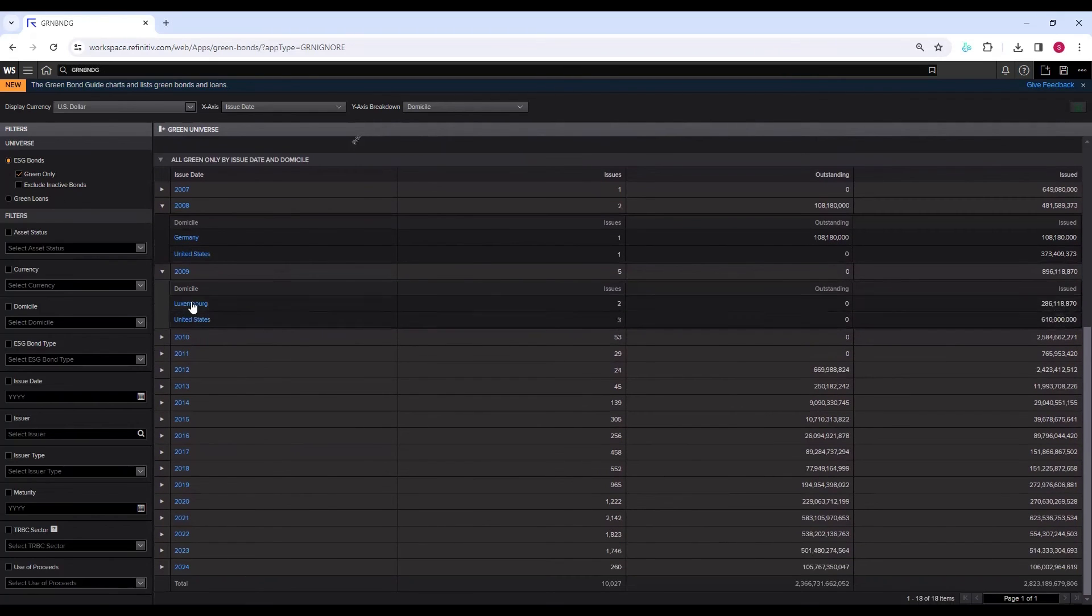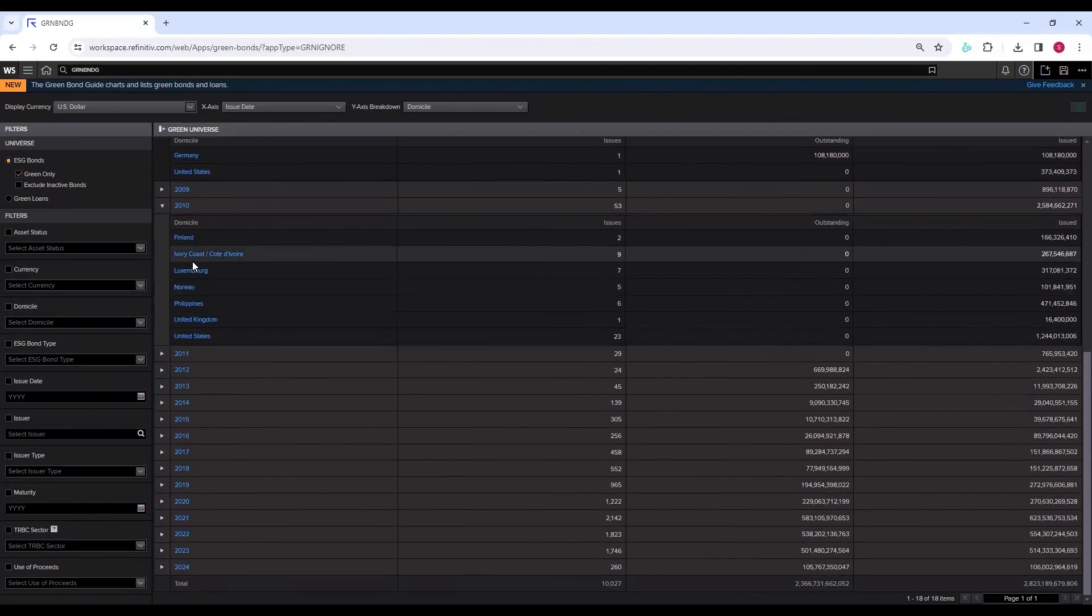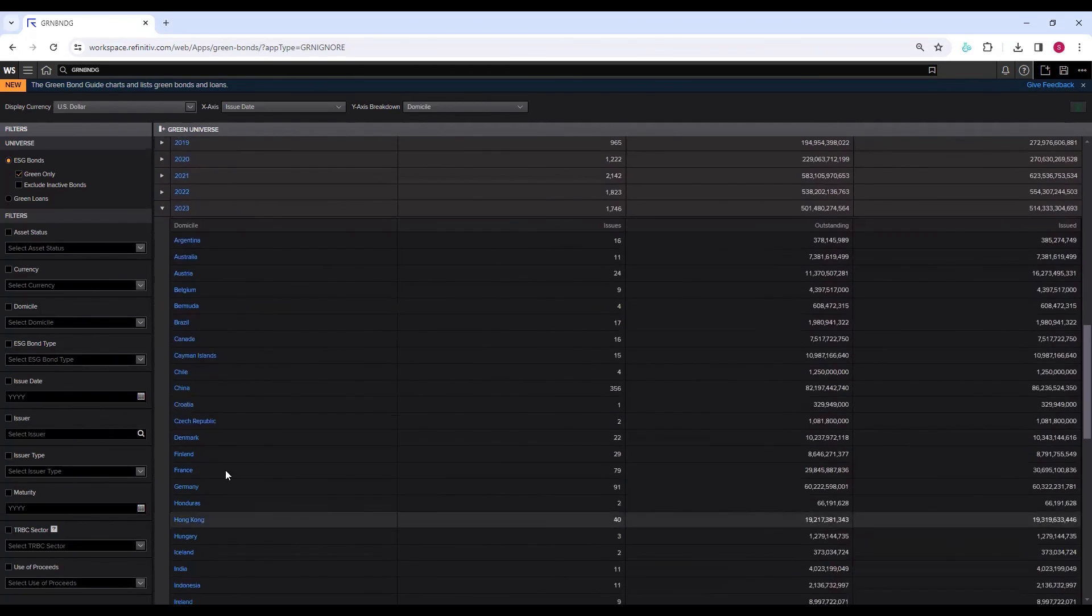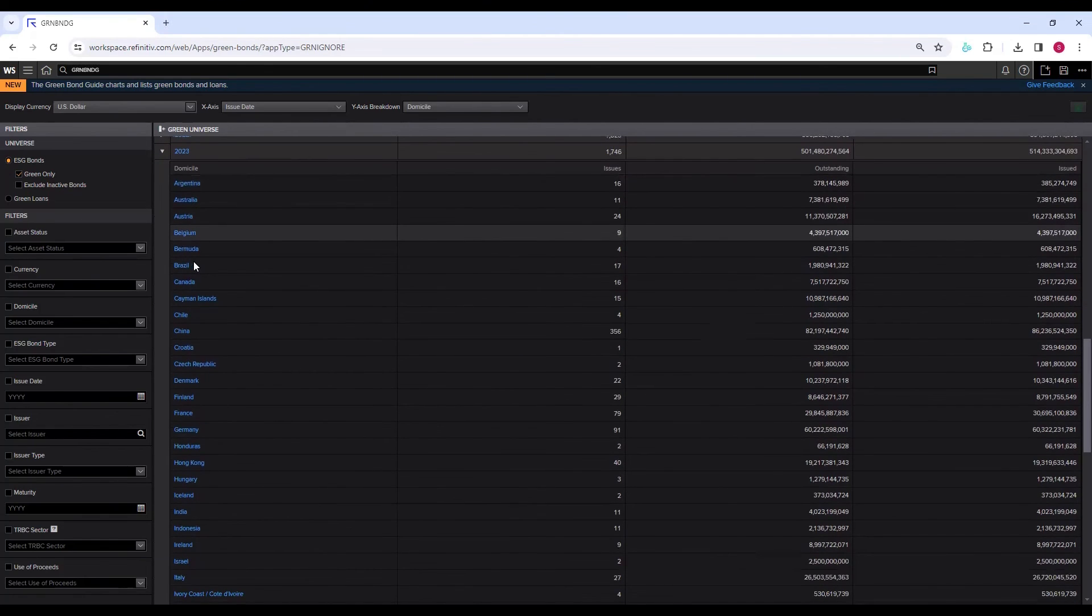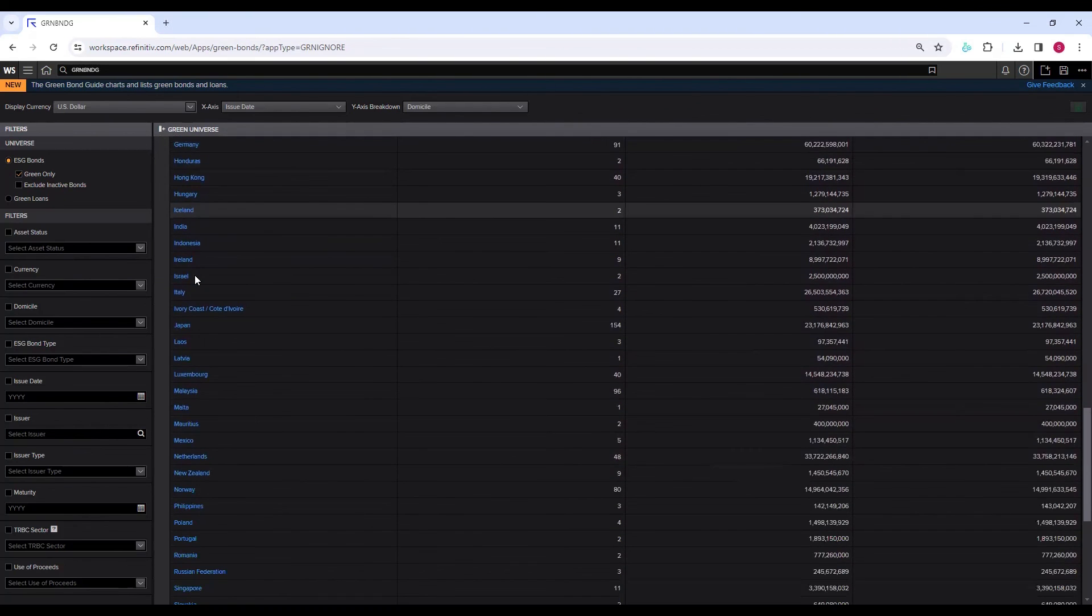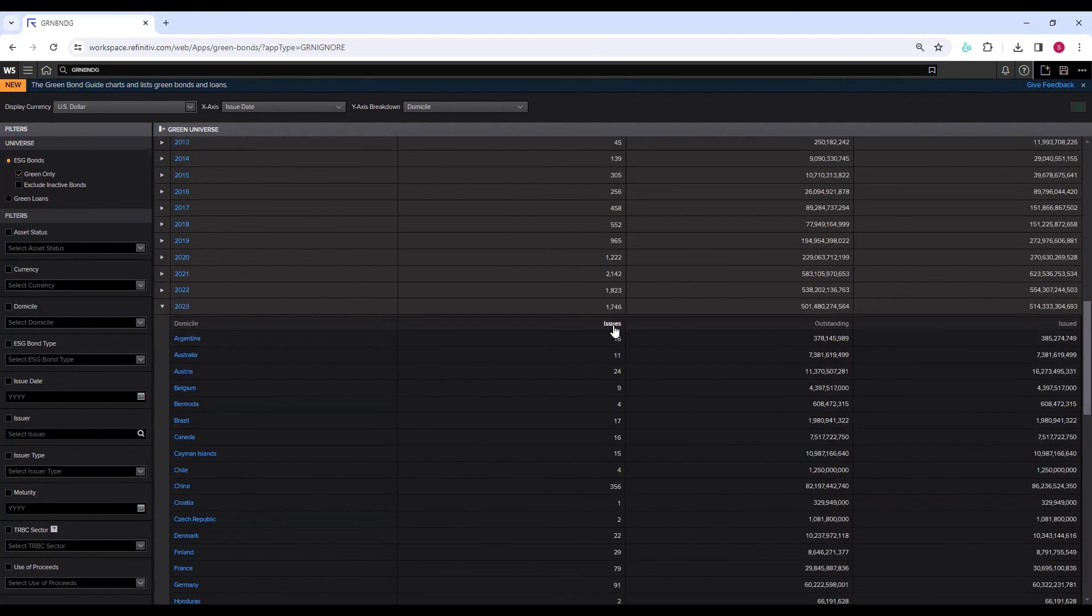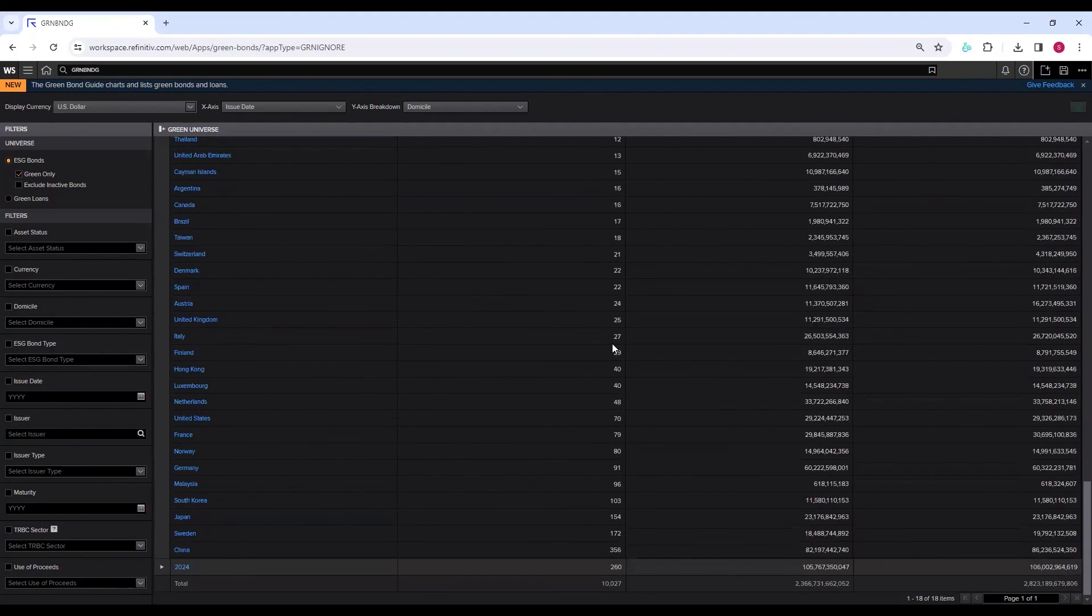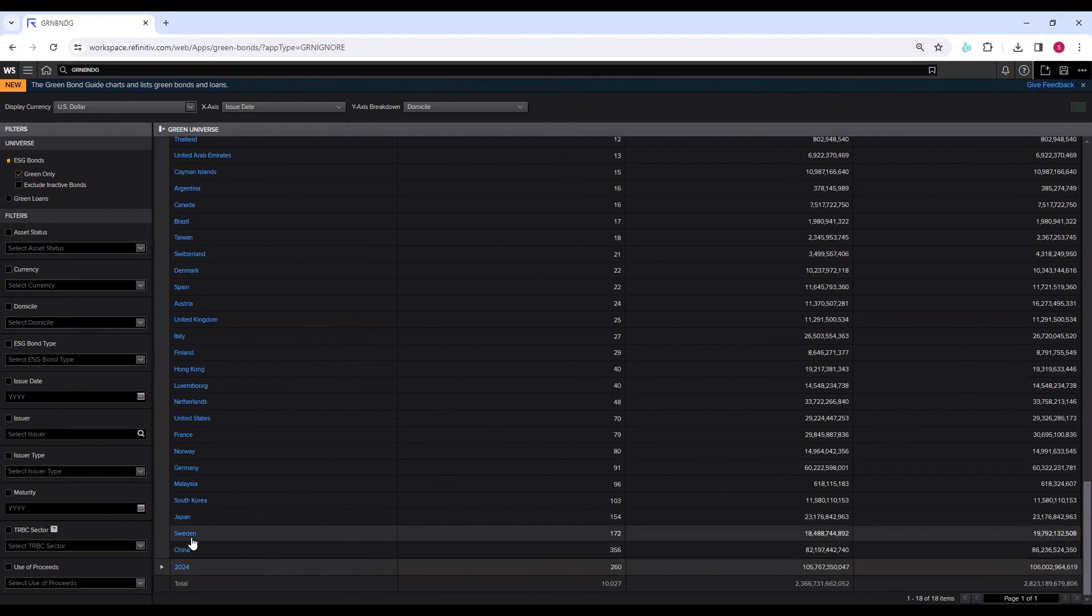Then click on United States, select all the issues, click on Excel icon. You can download all United States data. In 2009, again there are two countries. Then 2010, there are more countries coming. One by one, you can download green bond data from each of these countries. Keep on moving for each year. Go to 2023. Now you see as we are moving from 2007 towards 2023, more and more countries have green bond issues. In 2023, there are many countries. If you want to see in terms of the number of issues, you can sort them. 356 in China, Sweden 172, and in the least we see Croatia, Latvia, and some other countries.